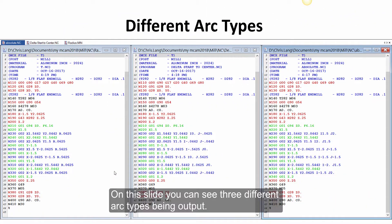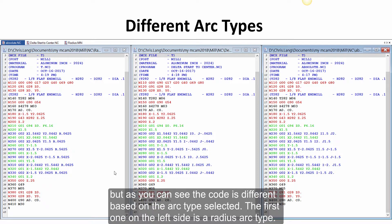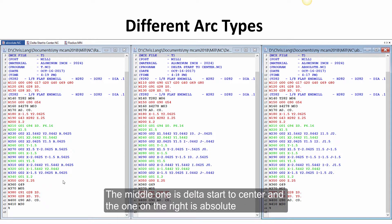On this slide, you can see three different arc types being output. This is all programmed from the same part file, but as you can see the code is different based on the arc type selected. The first one on the left side is a radius arc type. The middle one is delta start to center, and the one on the right is absolute.